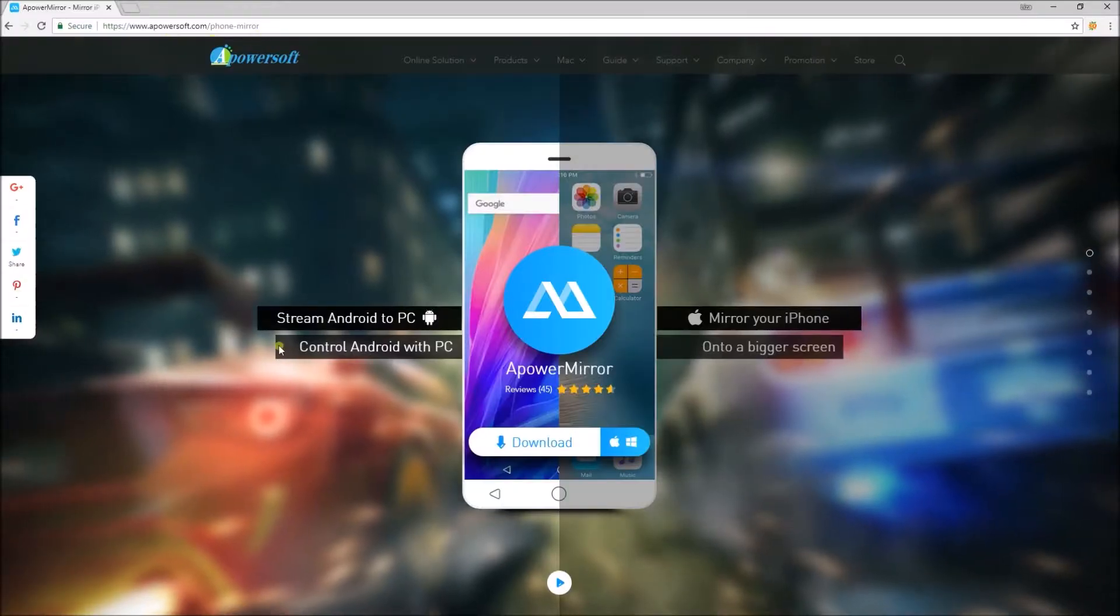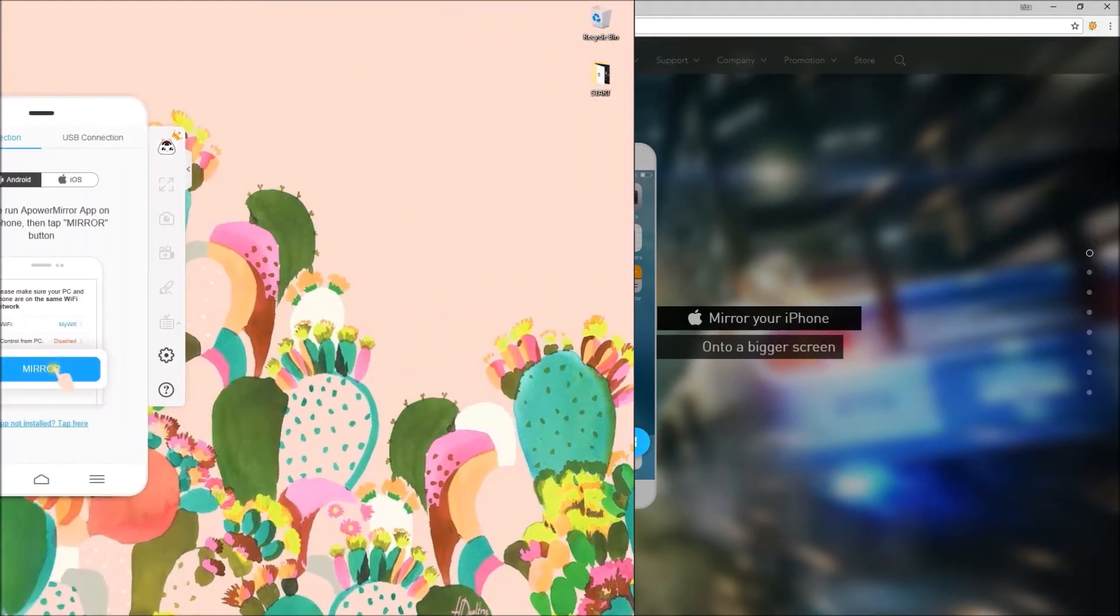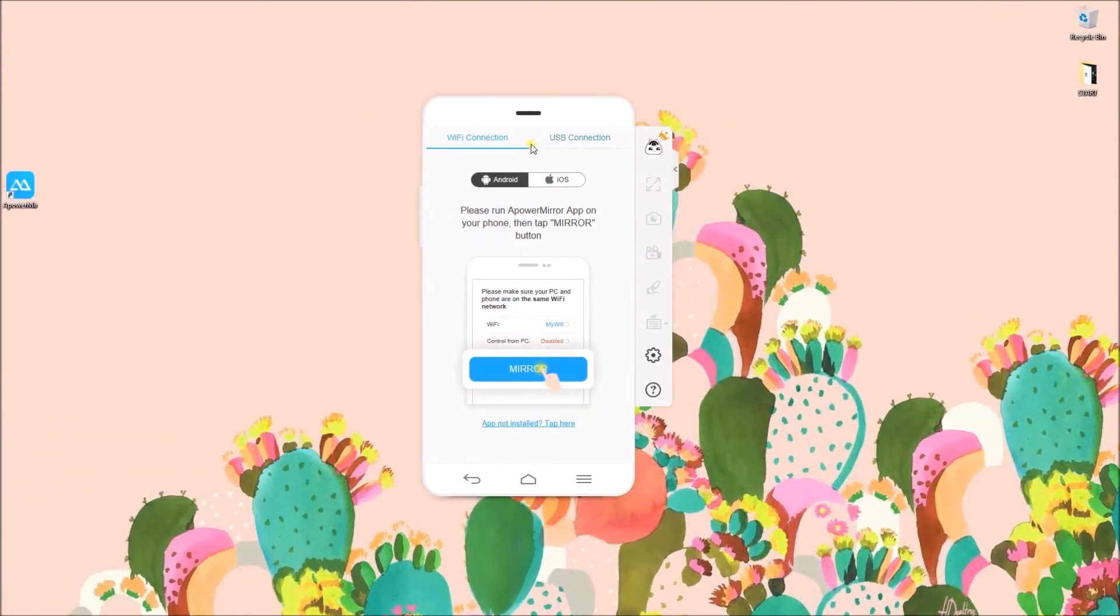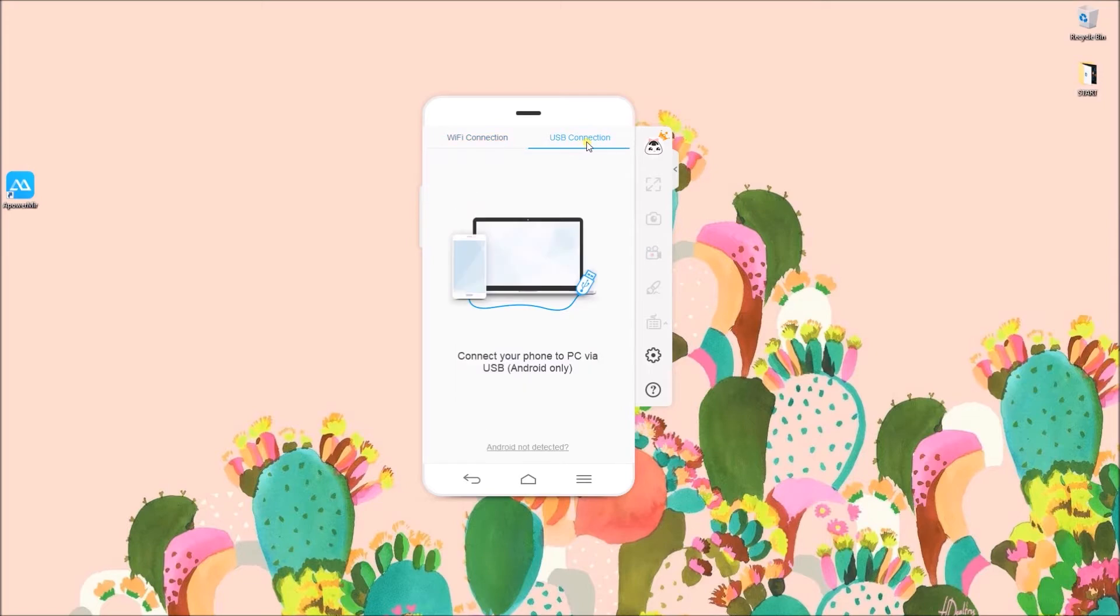To start, download APowerMirror from this site and connect your phone with the help of Wi-Fi connection or USB cable.